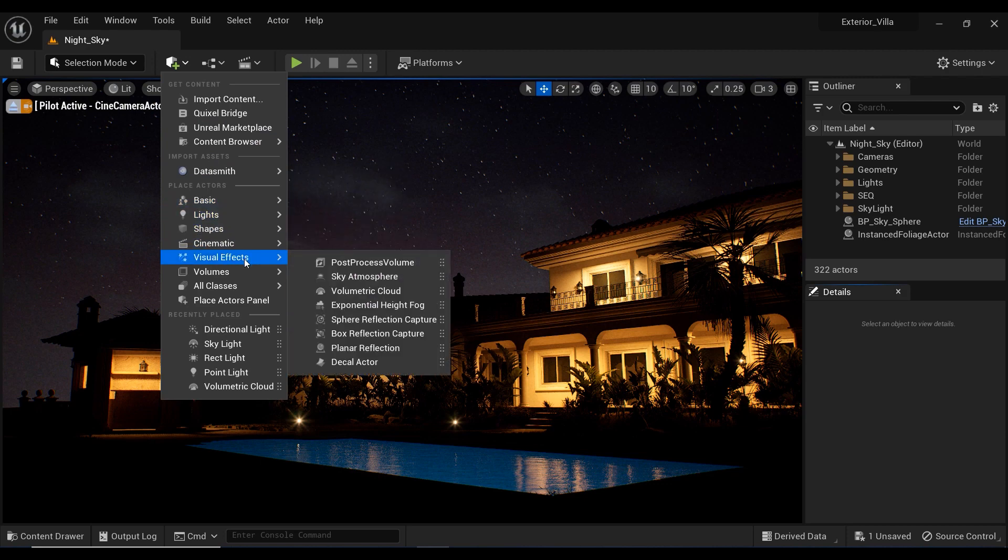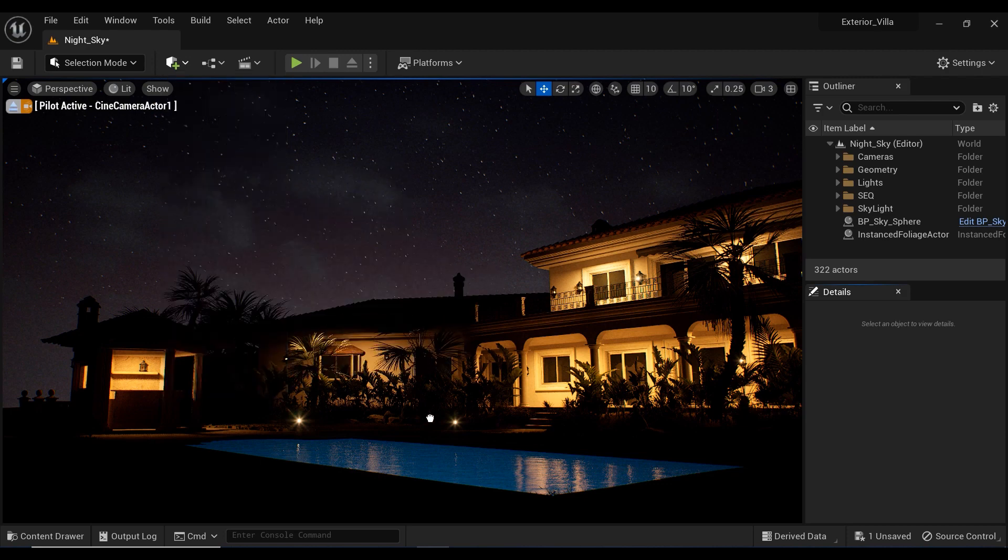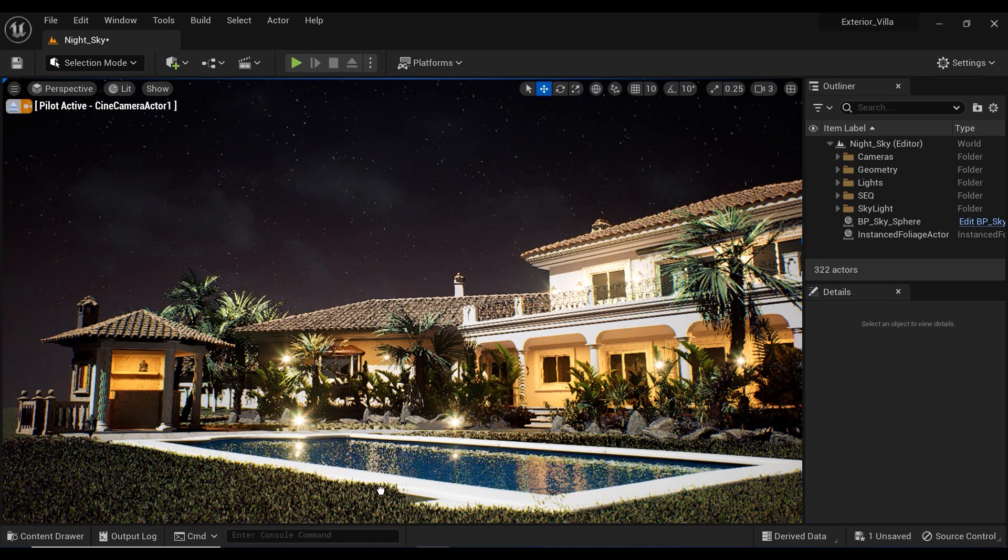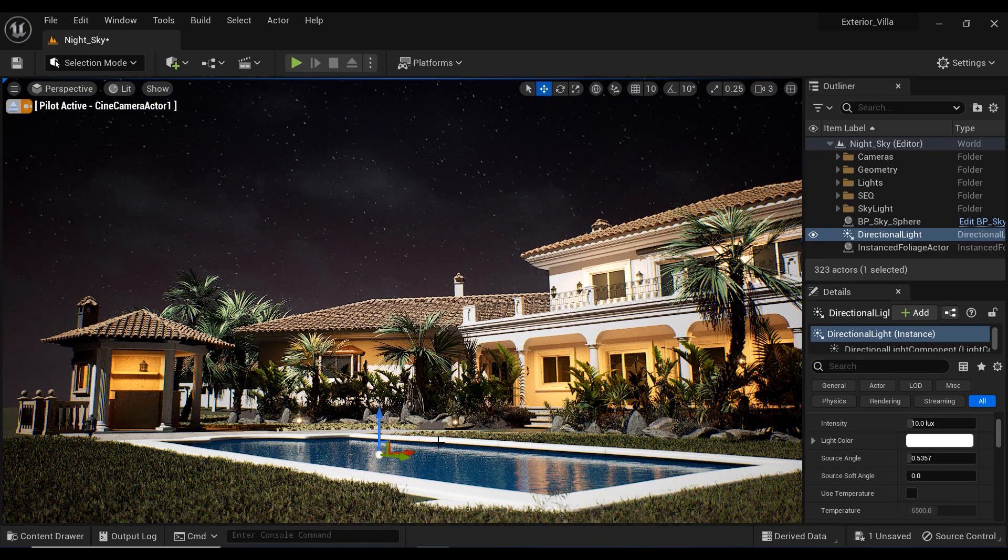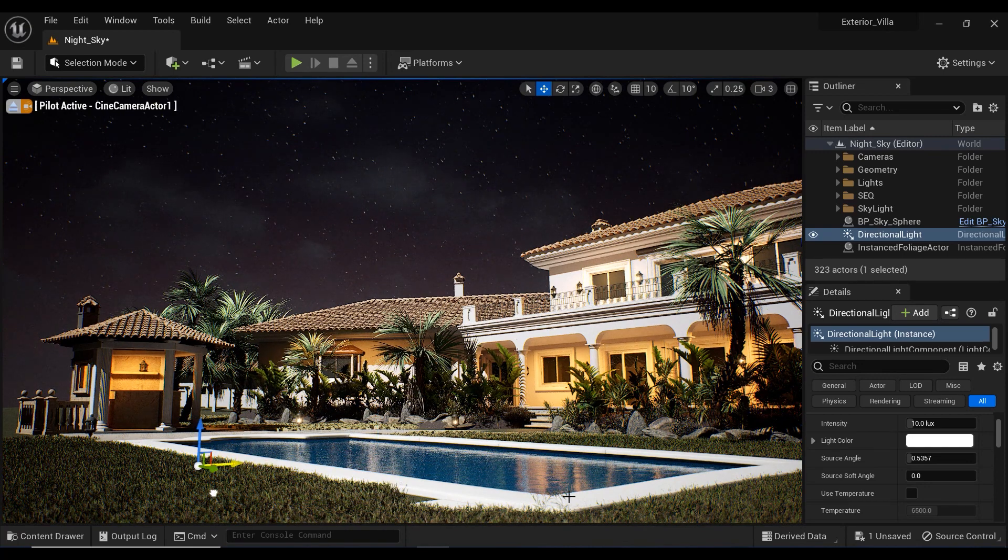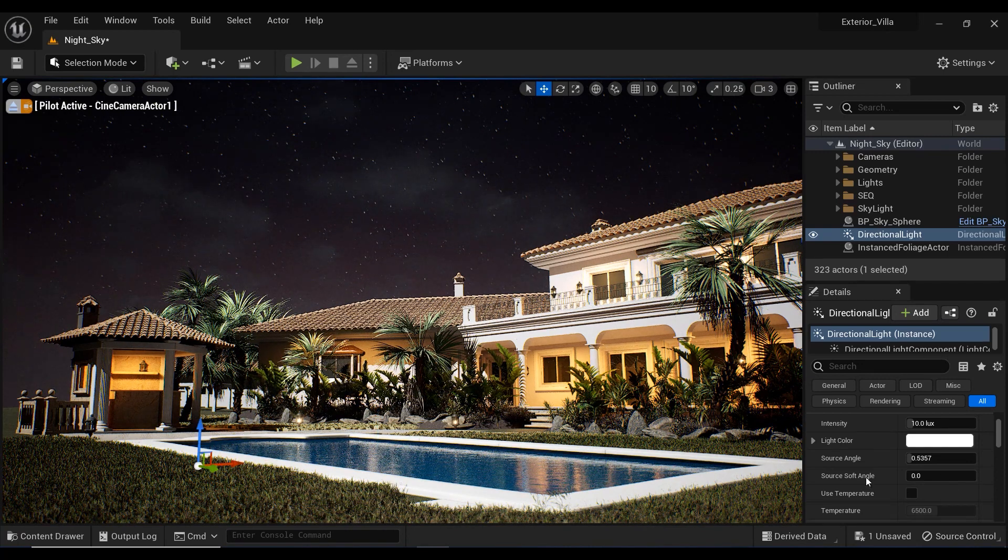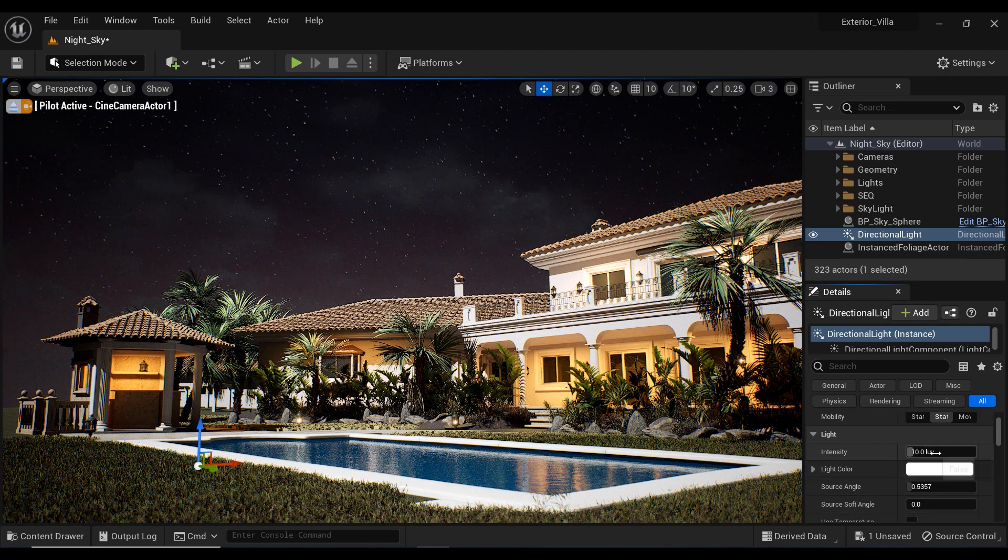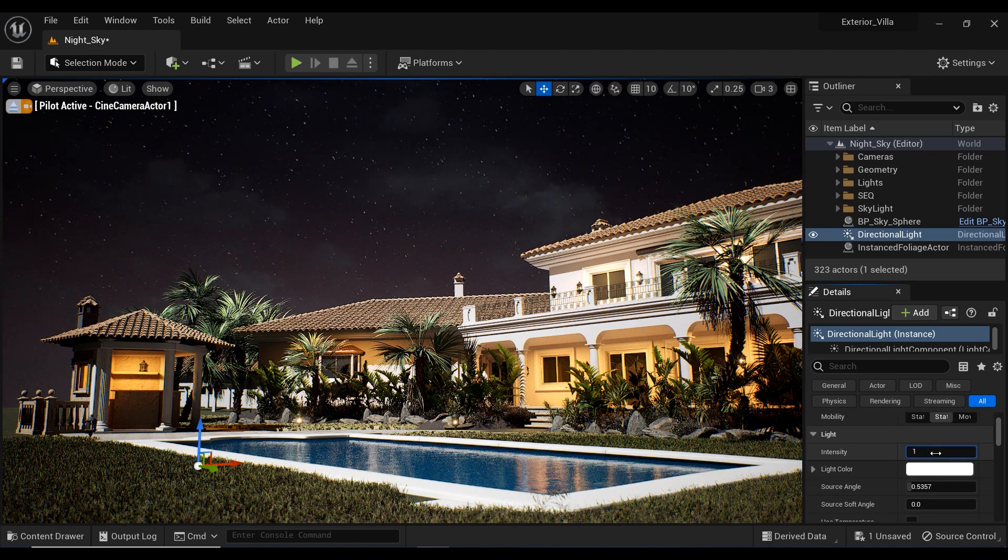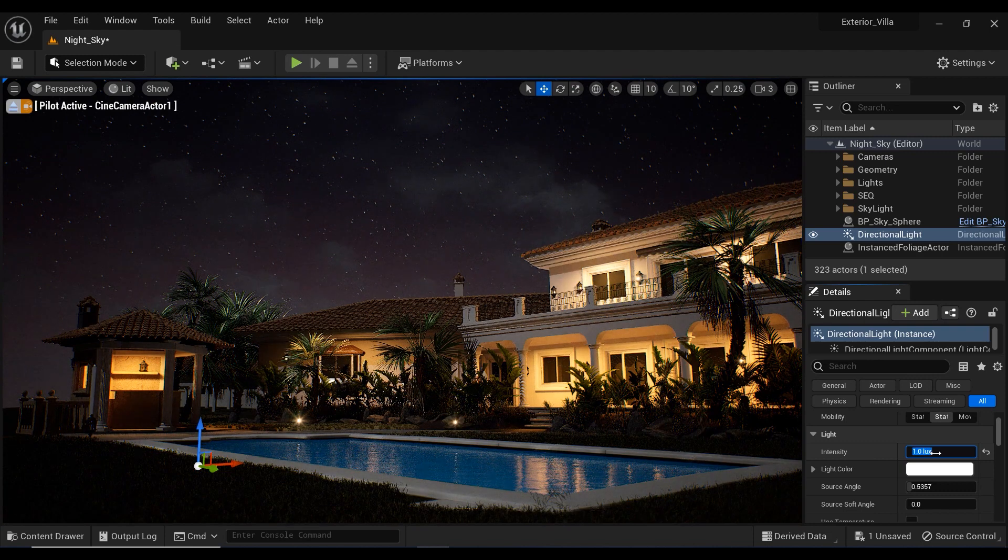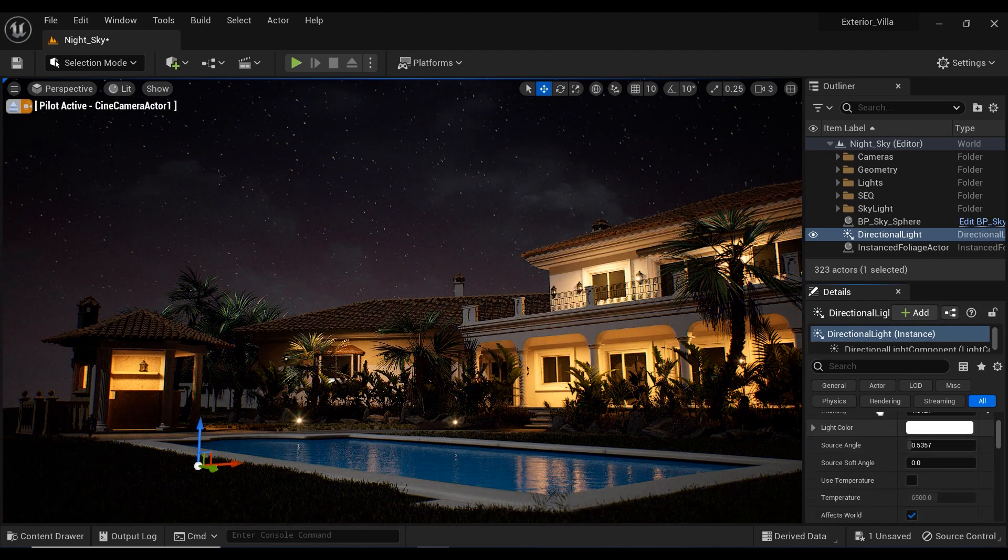So in this regard, I'm going to add a direction light to my project to simulate the moonlight. And as you can see, this brightness is too much for a moonlight. So let's decrease the intensity of the direction light to something like maybe one would be good for now.